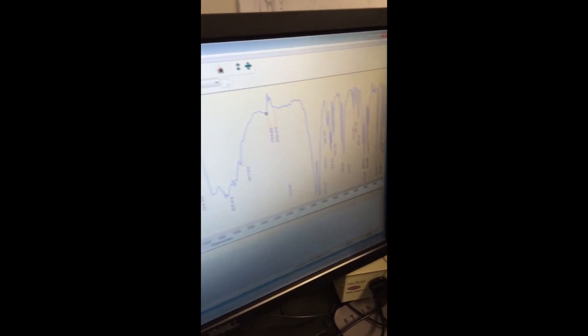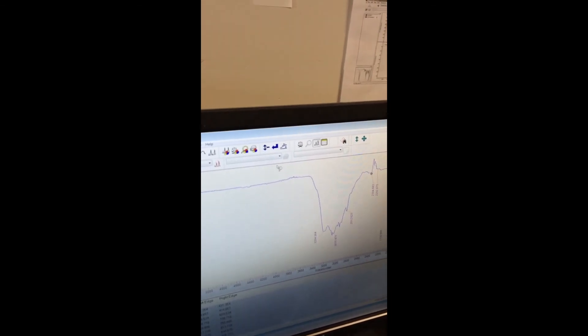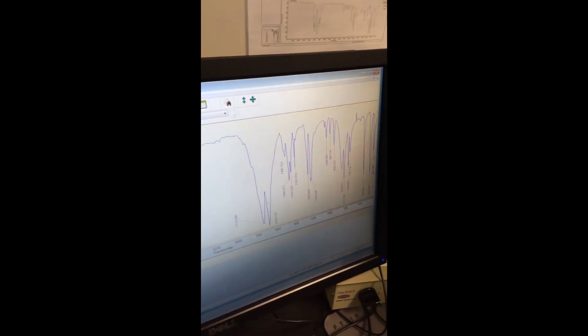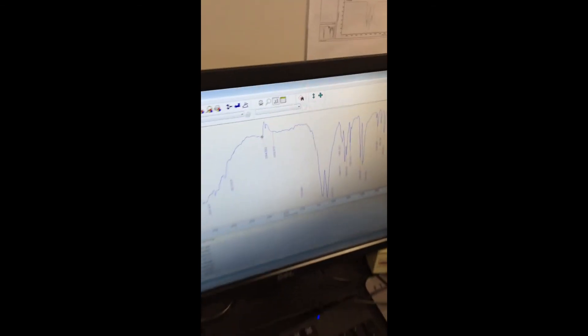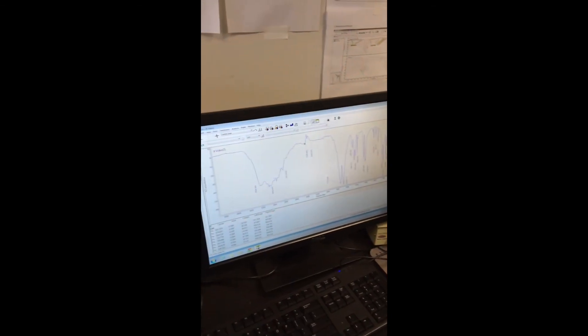Alright, so once that's done, the last thing you want to do is crop your spectrum. Just click and drag over the area you want to see.